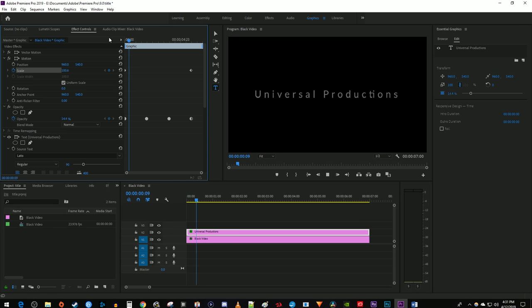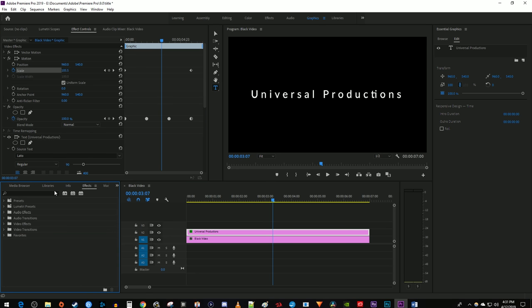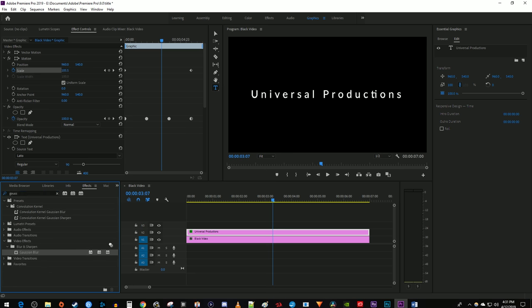Now our text looks like it's growing slightly. For one final touch, I'm going to go down to the Effects panel and search for Gaussian Blur. Drag Gaussian Blur onto your text layer.